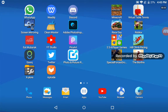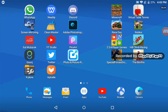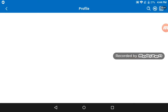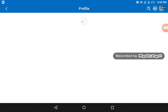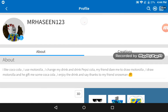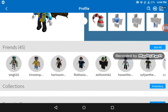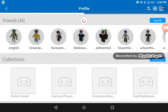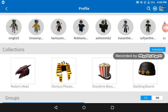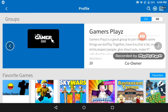First, go on the Roblox app and search my name: MrHawson123. Open my profile — it will load a little bit. Then find the group option.